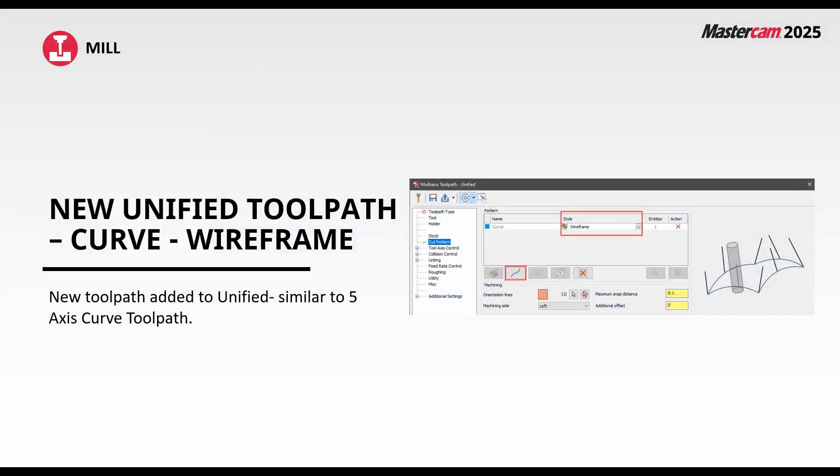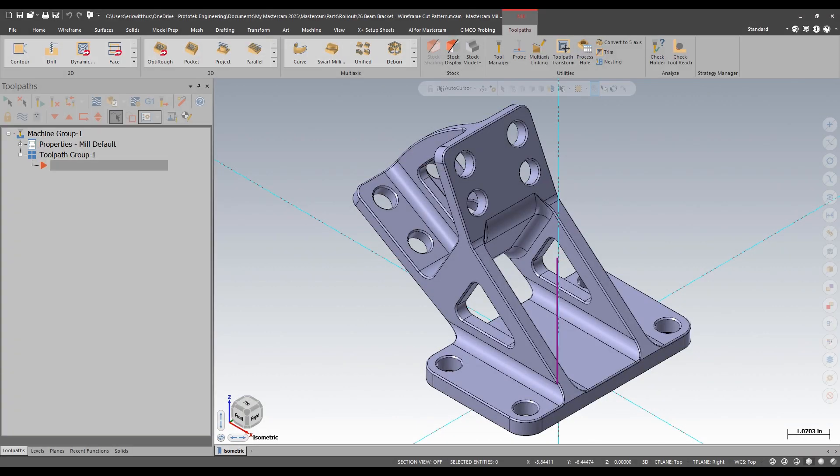Lastly, for the multi-axis section, we see a new toolpath added to the unified multi-axis toolpaths. We now get a wireframe toolpath. For users familiar with the 5-axis curve toolpath, you're going to see a lot of similarities. Let's take a look in Mastercam.